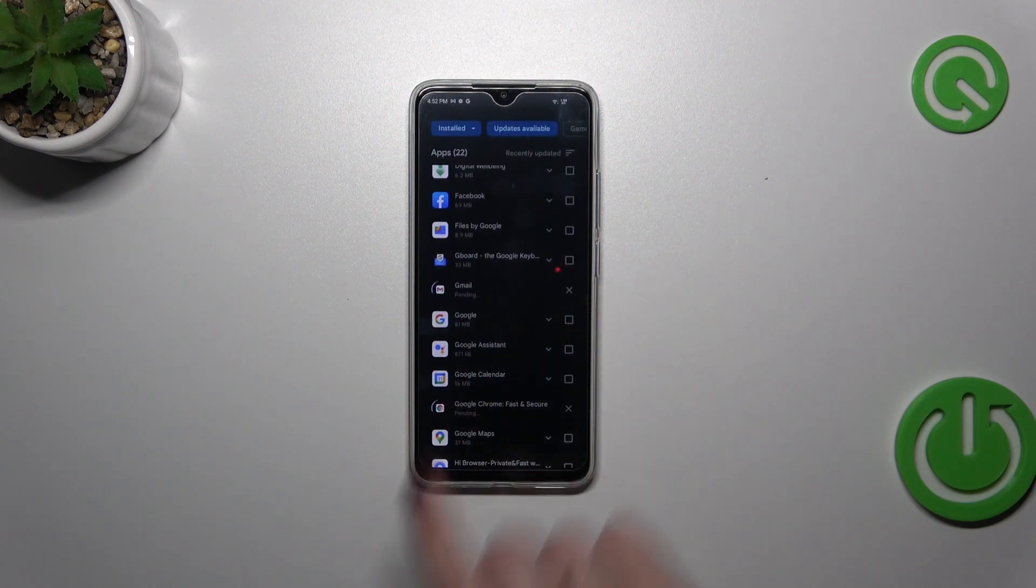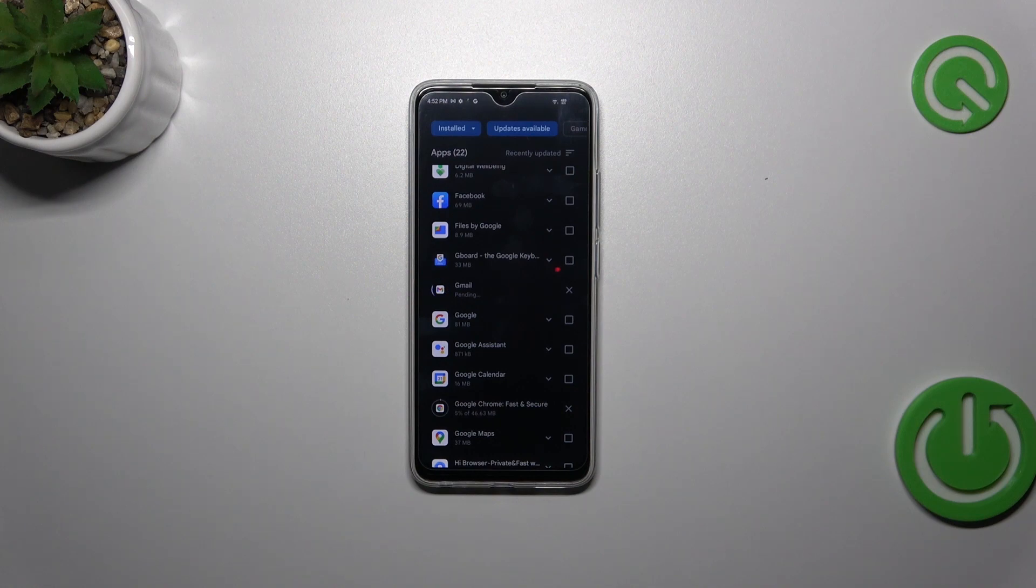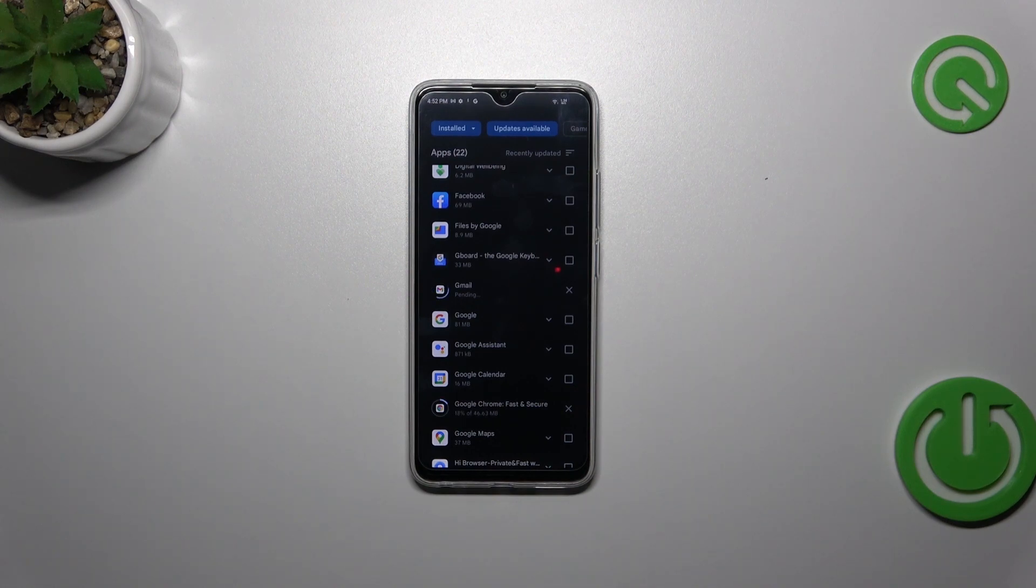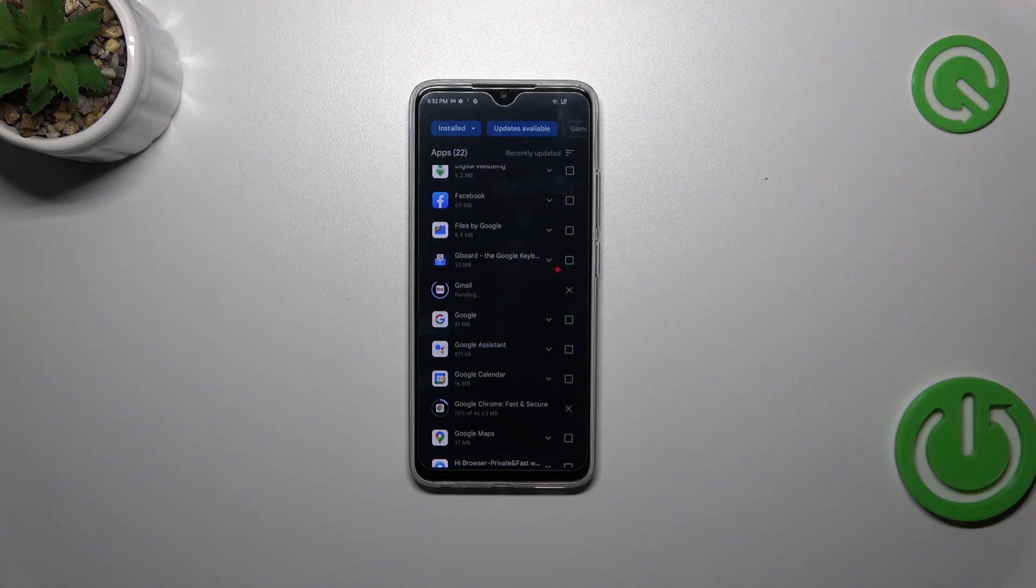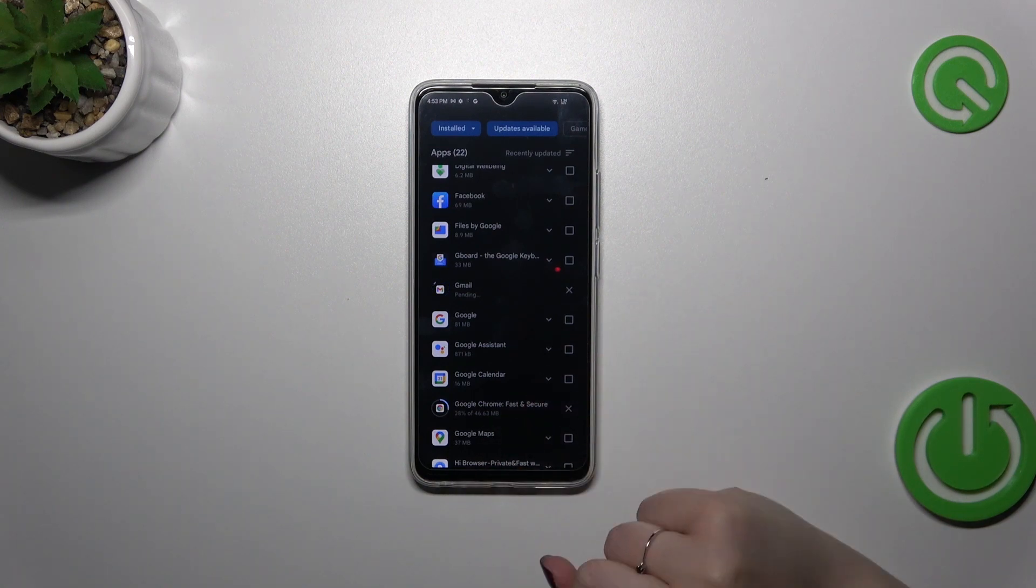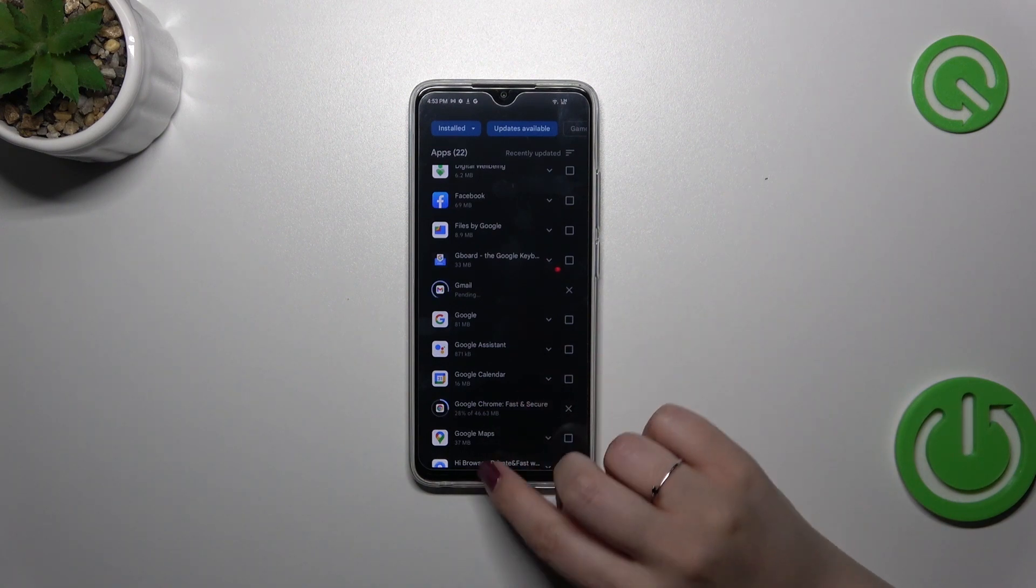As you can see your device will now download the updates and after that it will immediately install them automatically, so you do not really have to do anything more. Just wait patiently, or you can go back and do anything you want with your device.